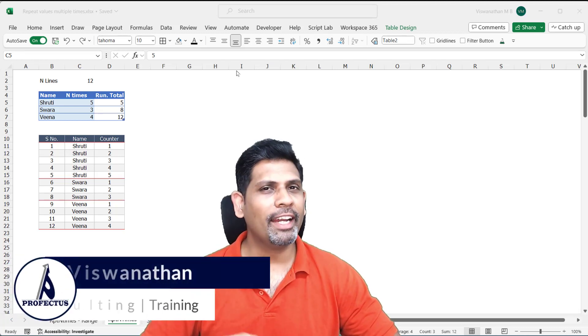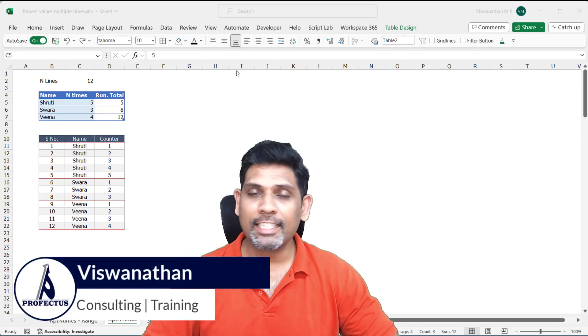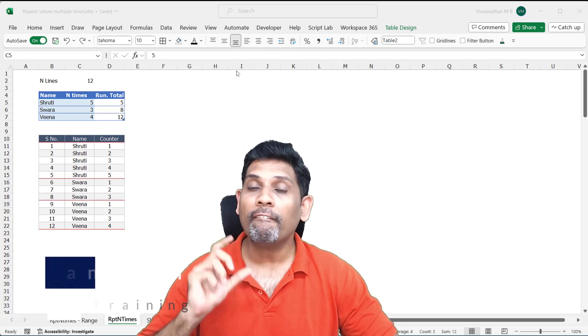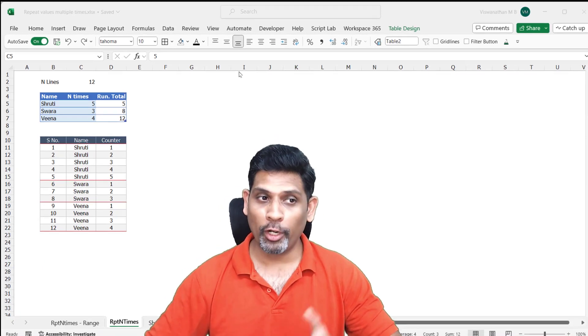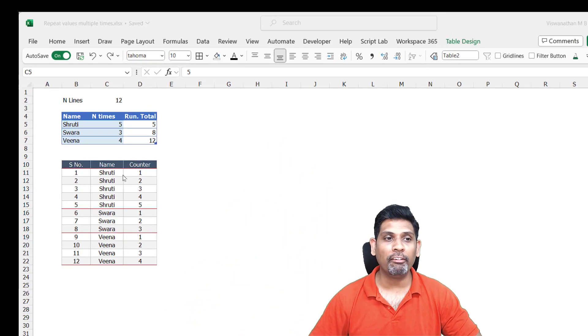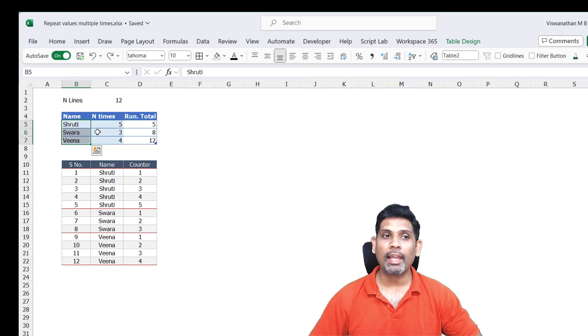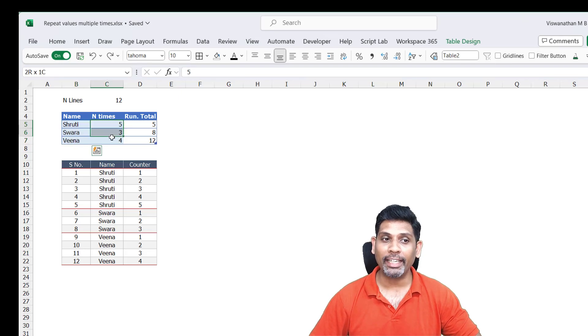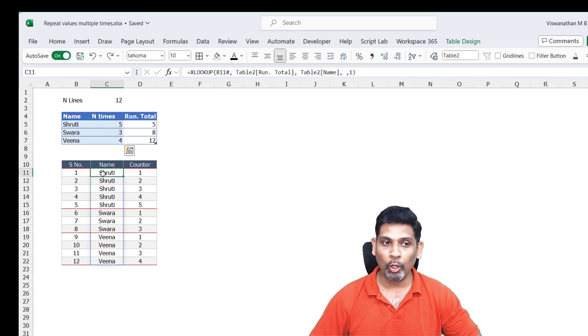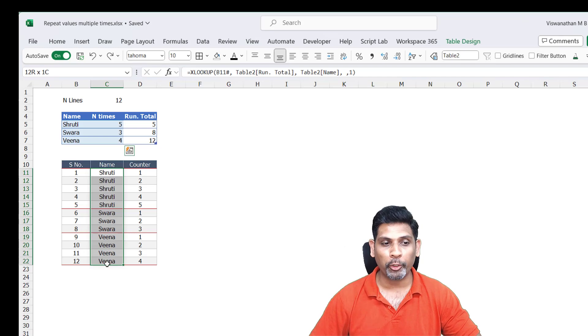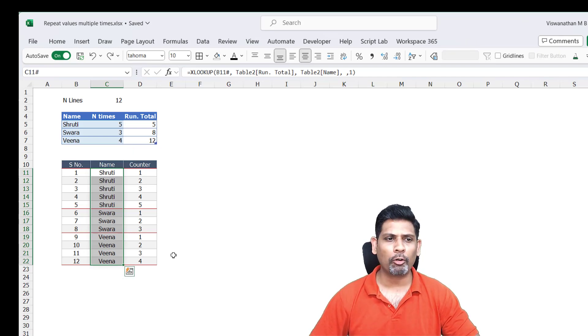Hi, in this video let's see how to repeat certain cell values a varying number of times. For example, here I have a few names: Shruti, Swara, and Veena. I've mentioned how many times I want them, and below that I have a table that perfectly reproduces it exactly the same number of times I want.